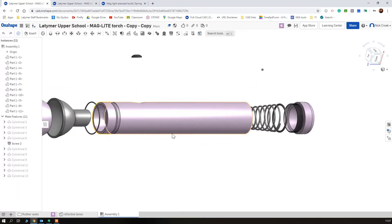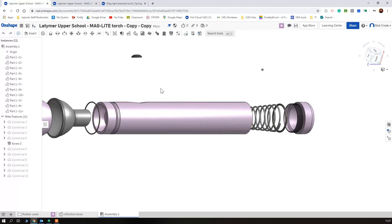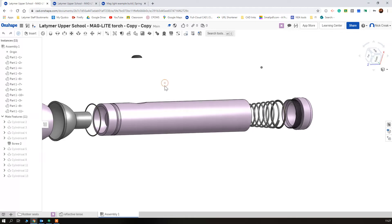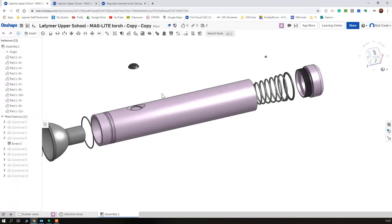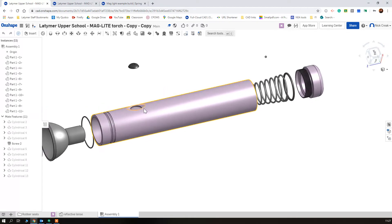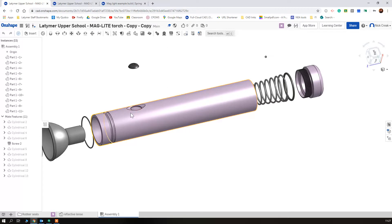So in this lesson we're going to be having a look at the main body of the Magli. Now you can see if I just rotate that around there's some detail here for the button to sit into, but for the purpose of this video we're going to ignore this section.